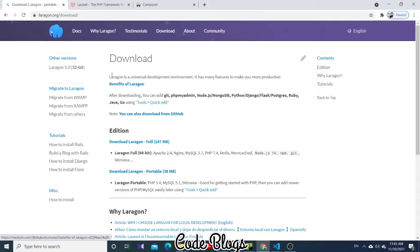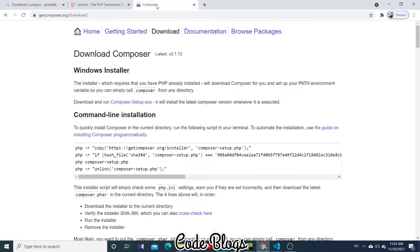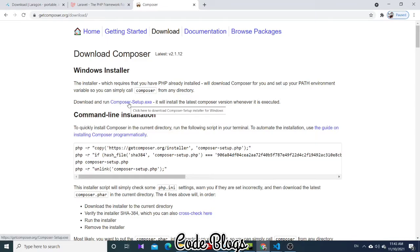Now go to Composer. You can see here, click on Download and Run. After that, click on composer-setup.exe. Click here, it will start to download.